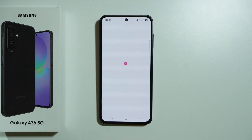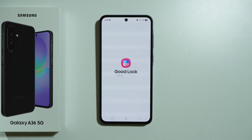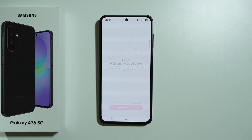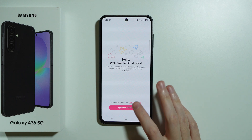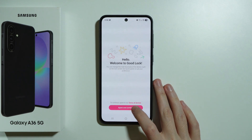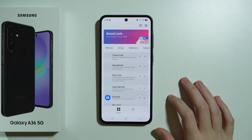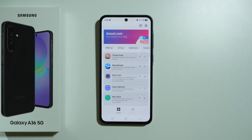So let's press open, and I'm going to show you how to set it up. It is really easy. We have to press agree and continue, and literally that's all.